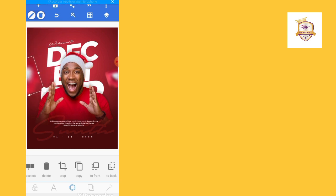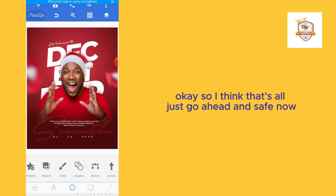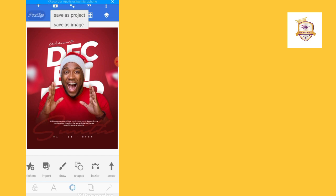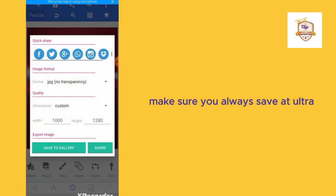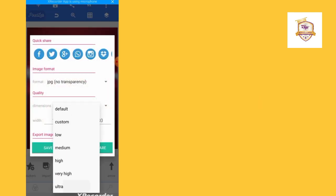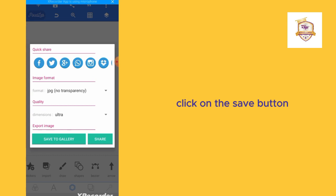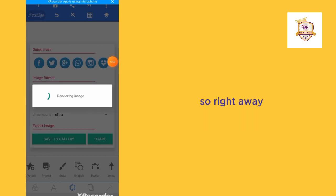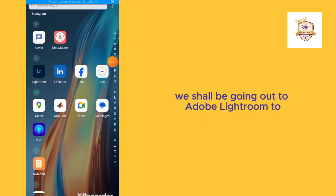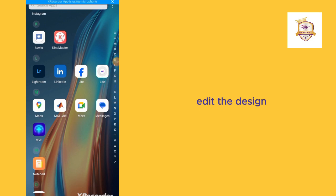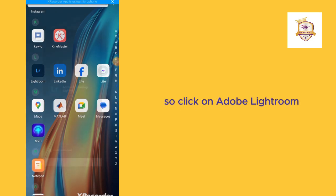Minimize this and place it here. Copy this, enlarge it, and place it here. That's all — go ahead and save. Make sure to always save at ultra quality. Click on the save button.